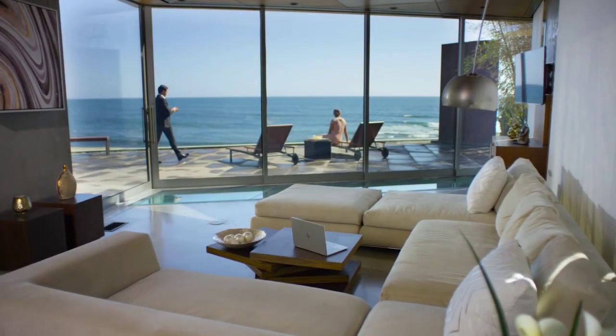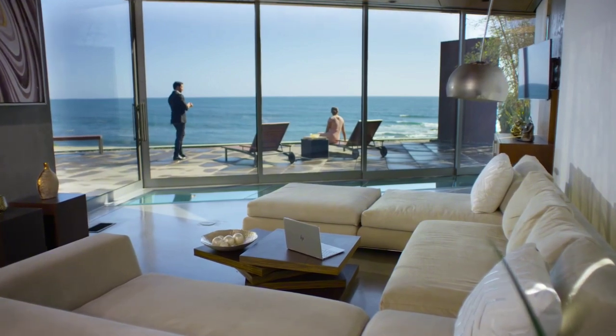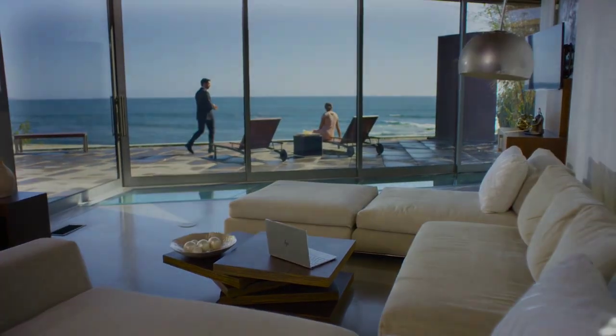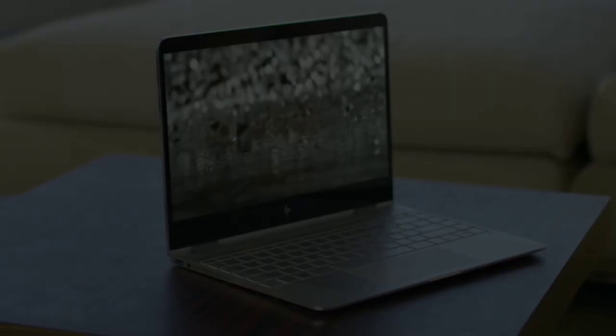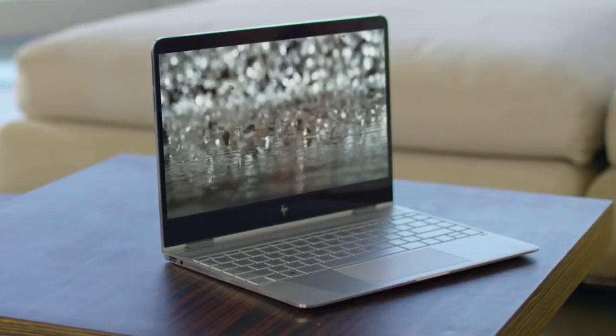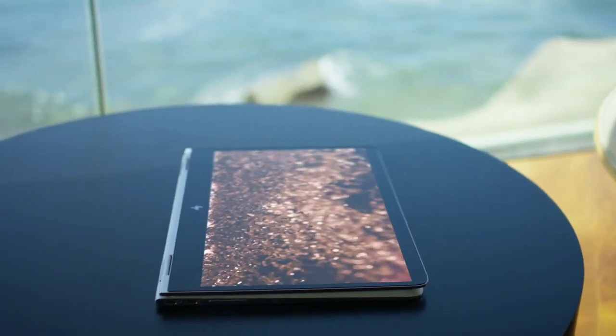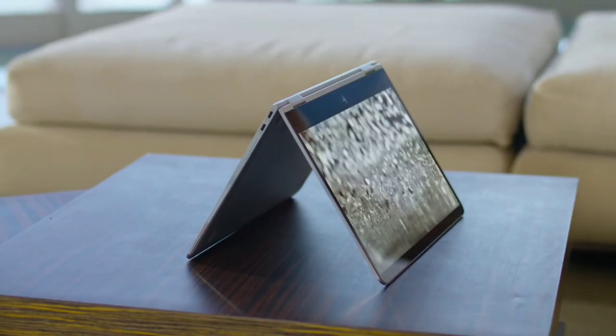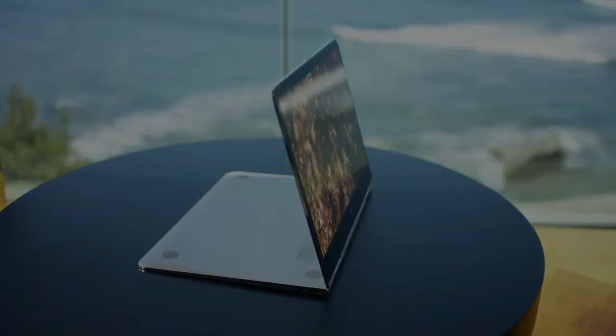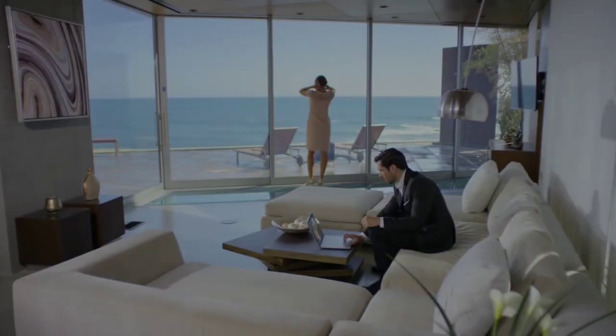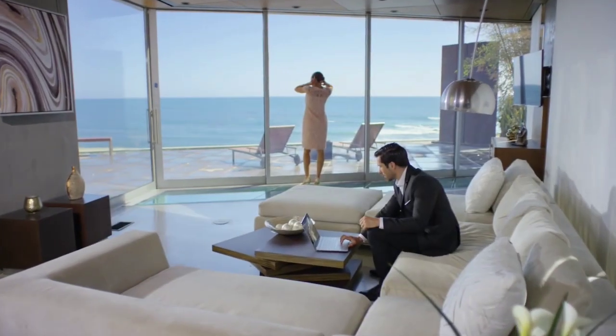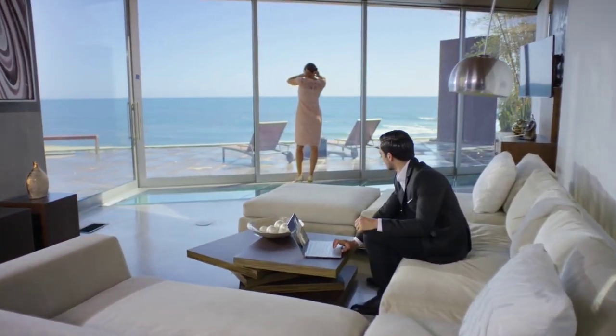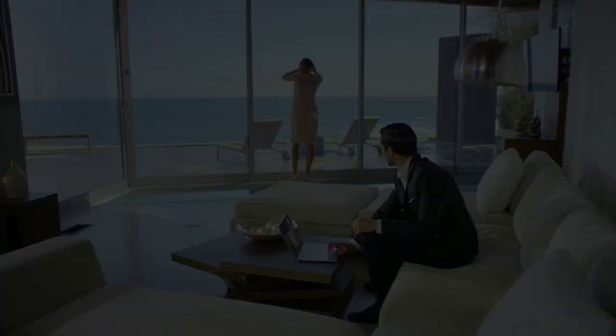Does the world really need another laptop? Probably not. But a reinvention of everything a laptop represents - now that's a different story. Our journey began with a search for answers about what defines breathtakingly beautiful design in a laptop computer.